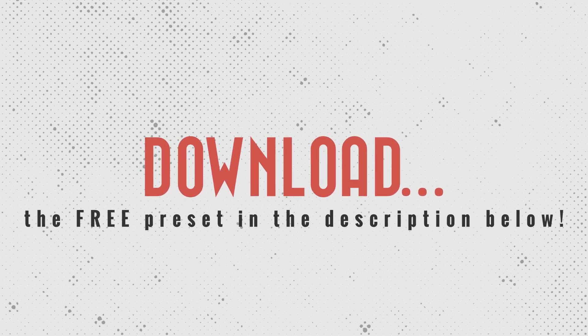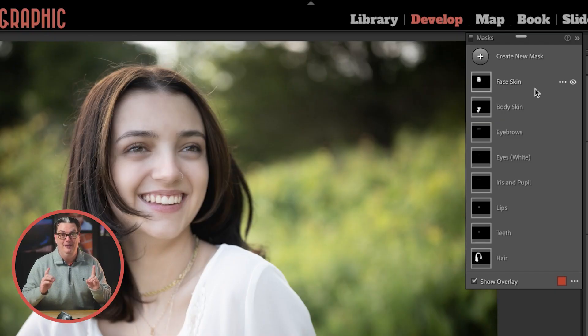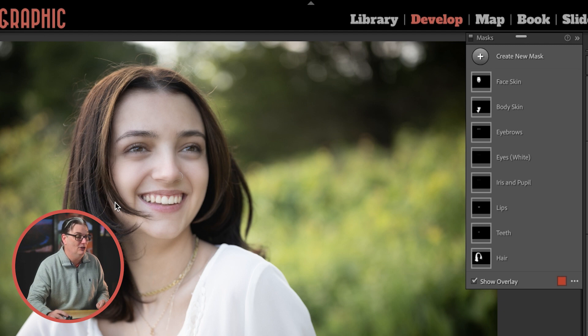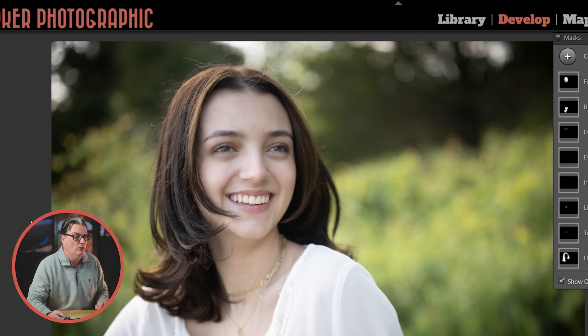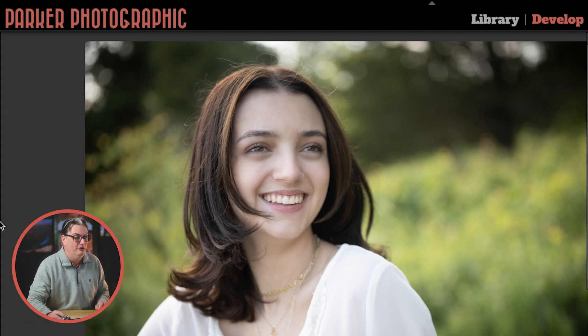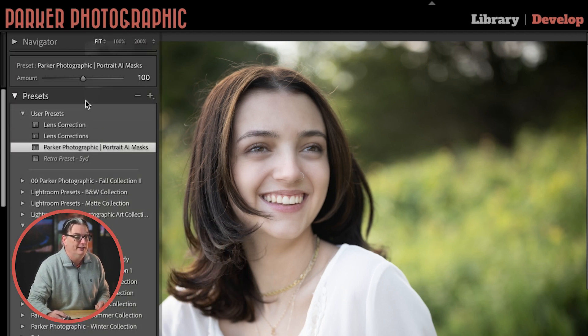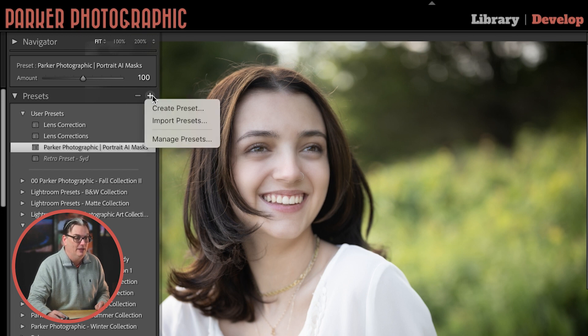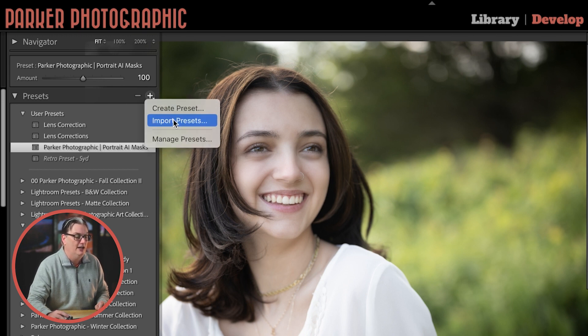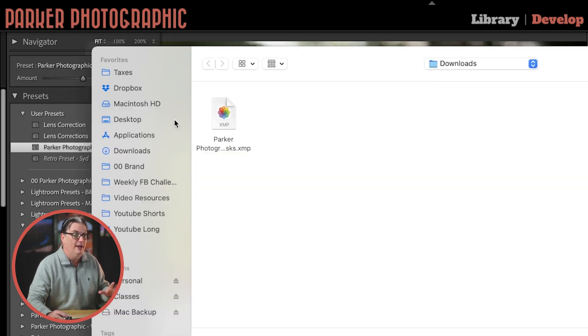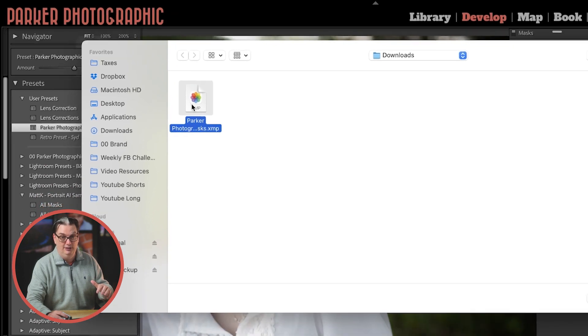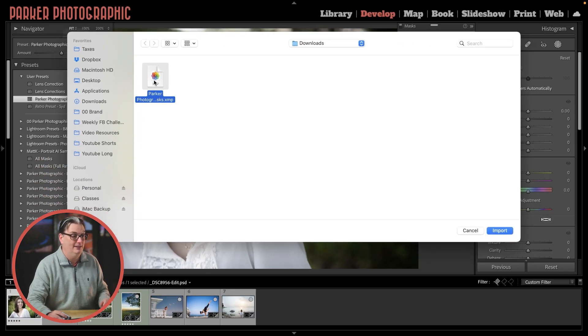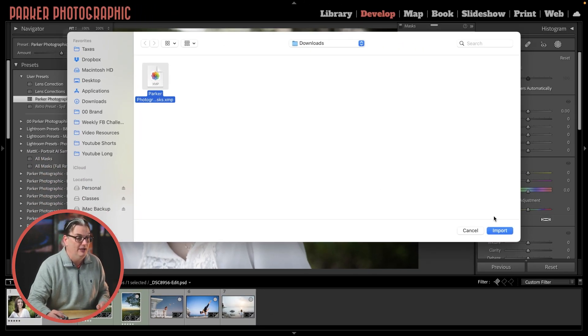Check out the link in the description below to download and then to install in Lightroom Classic. You're going to go over to the left panel here and click on this plus icon. Hit the import presets option. Go ahead and locate the file that you downloaded, select it, and then come down here and hit import.